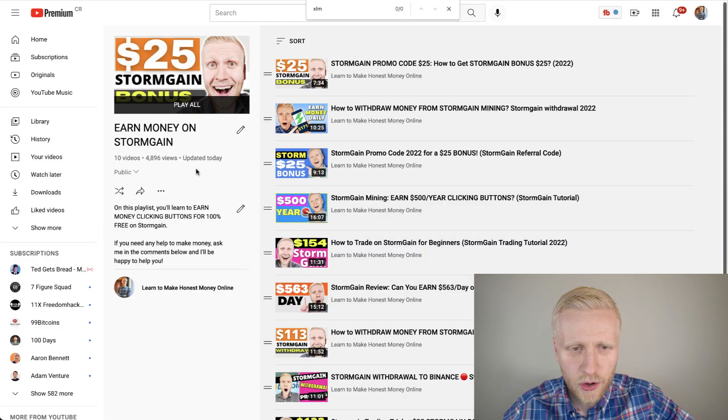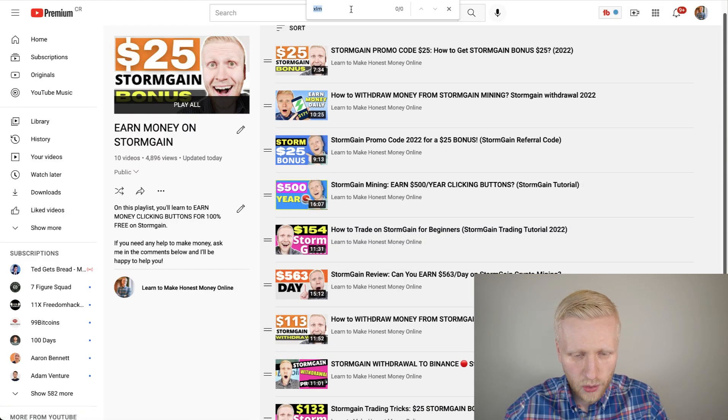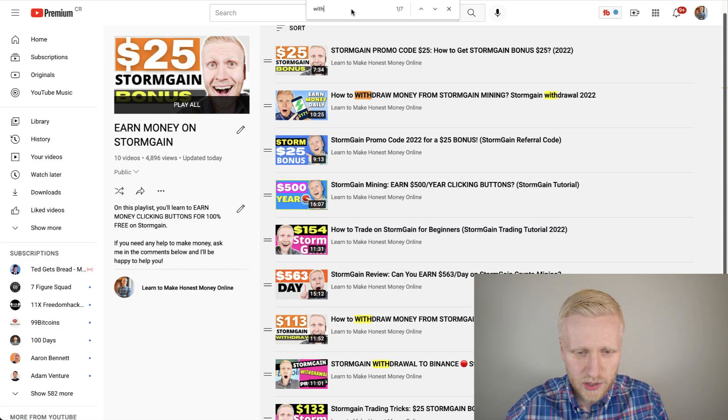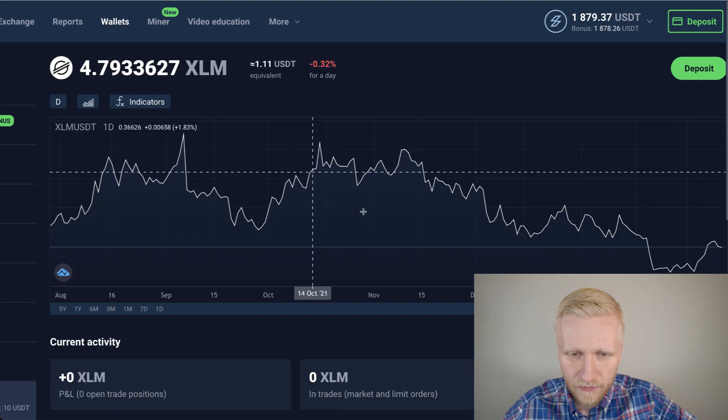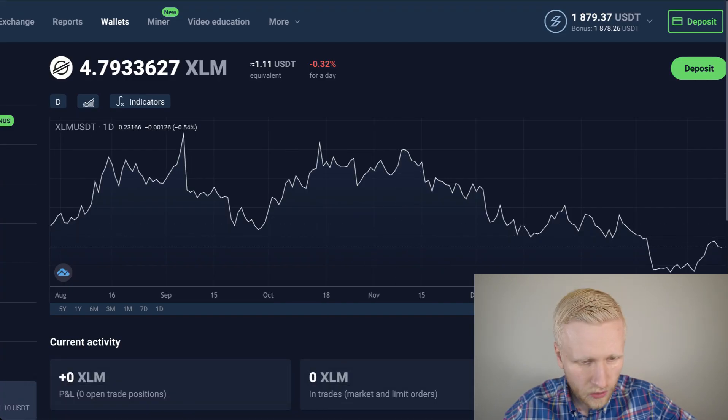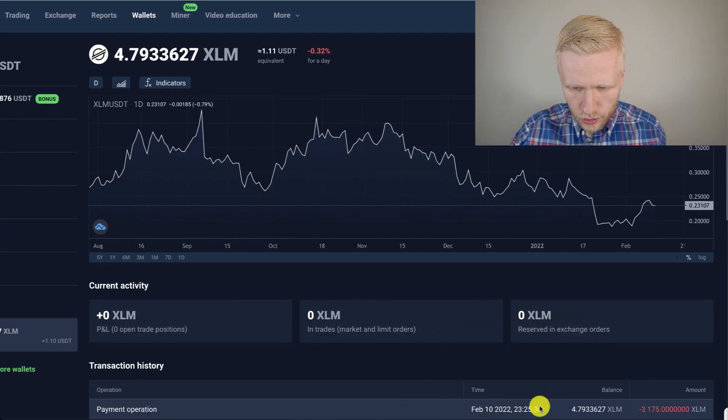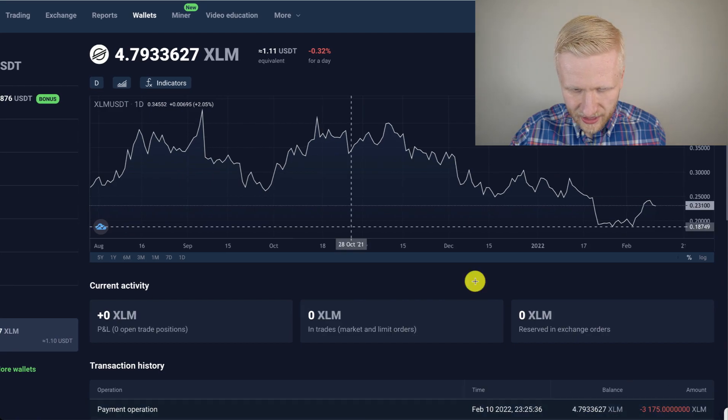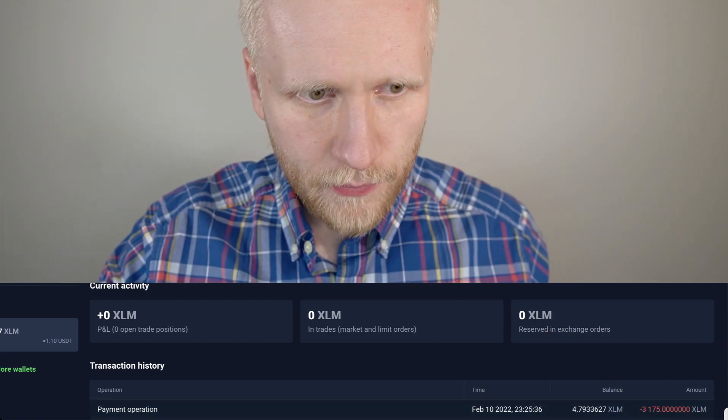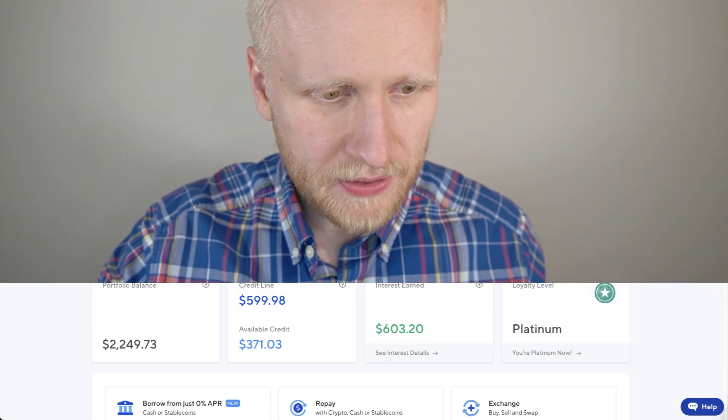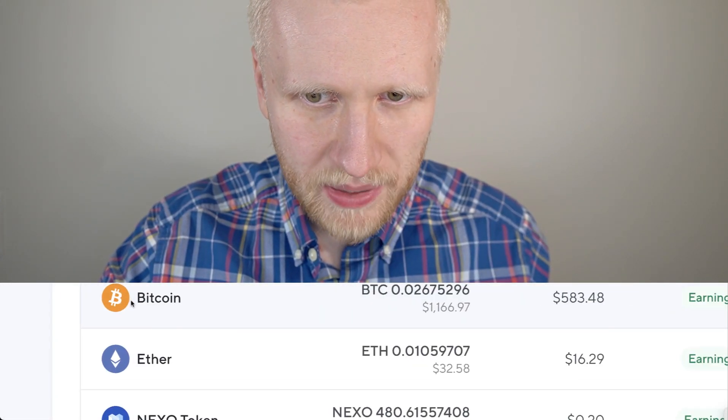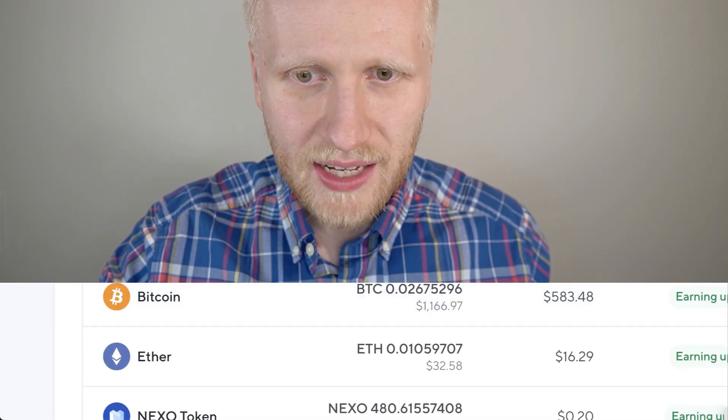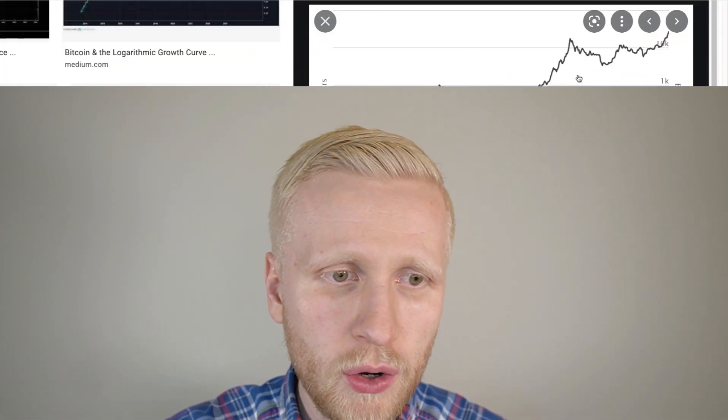I showed you here on my Earn Money on Stormgain playlist even more withdrawals. You will see here three withdrawal videos. You can see another proof here on the bottom. You can see XLM has been withdrawn from my Stormgain account. And I received it here. And I immediately turned it into Bitcoin. Because as you know, Bitcoin is the strongest money ever known to humankind.